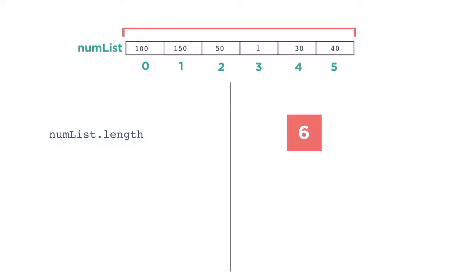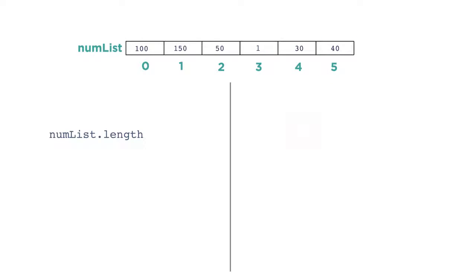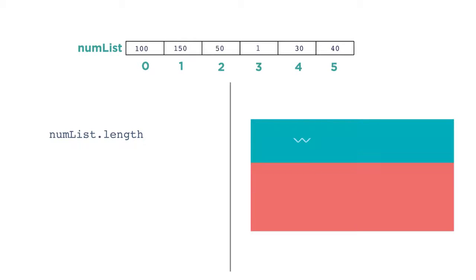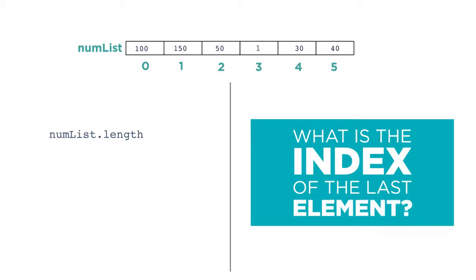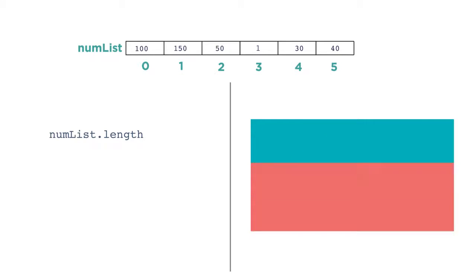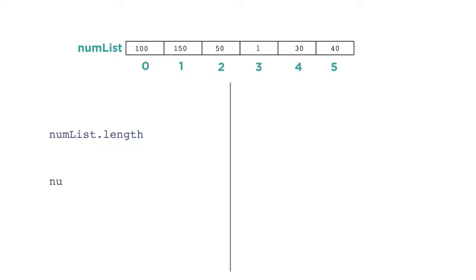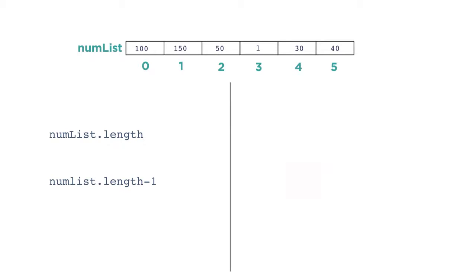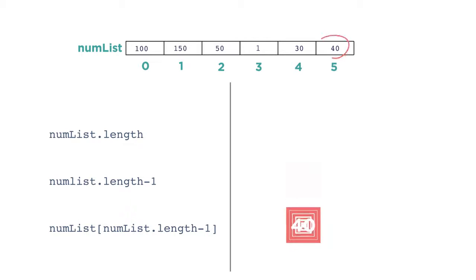A potential point of confusion is that even though the length of the list is 6, the last index is 5. This is because we start the indexing at 0. Because lists change size, a common issue in programming with lists is, what's the index of the last element? We typically find out using the expression list.length minus 1. And you frequently see it used to access the last element of the list like this. numList and in square brackets, numList.length minus 1.